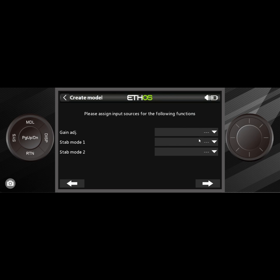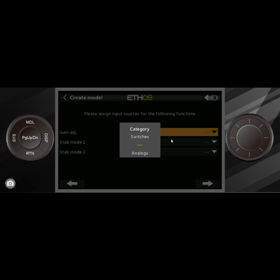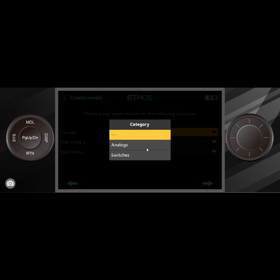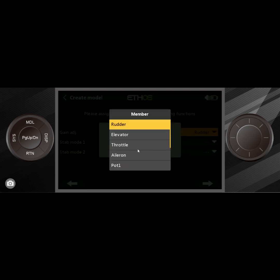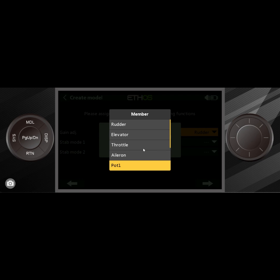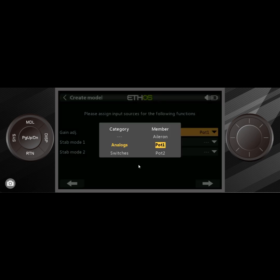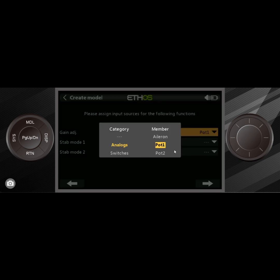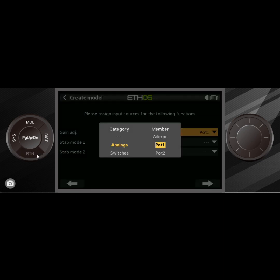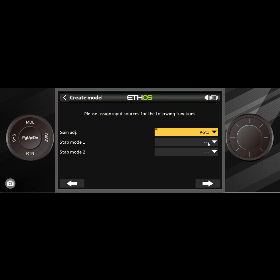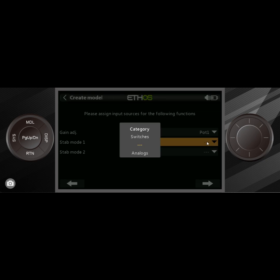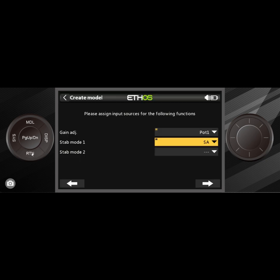This is where things change a little bit, and this is where we start to set up the parts of the stabilization system. I'm going to remind you of some things that we covered in the last video. We're going to go into analogs. This one I want to use pot one as my gains, and the gains are on channel 13.